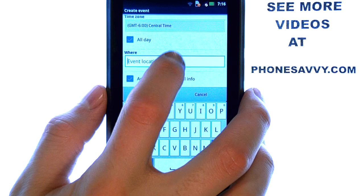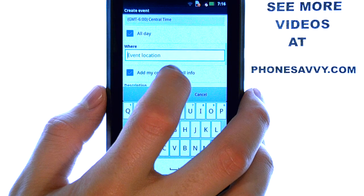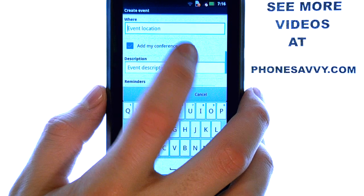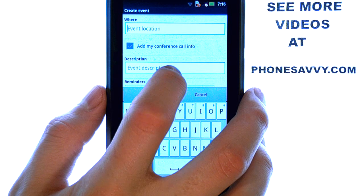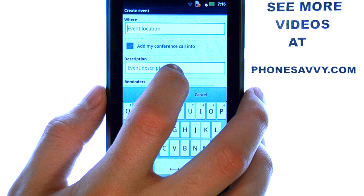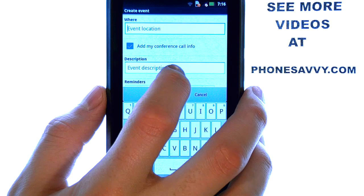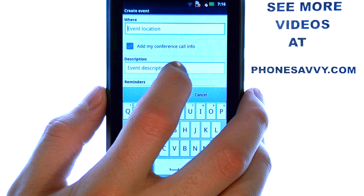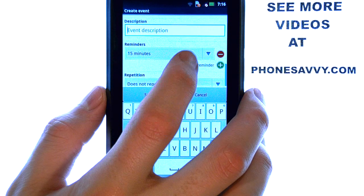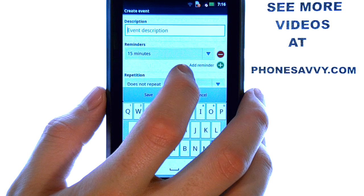There are more details that you can add, such as where the event will take place and a description of the event. That comes in handy if it's an event that's going to happen a long time from now and you might forget about it.